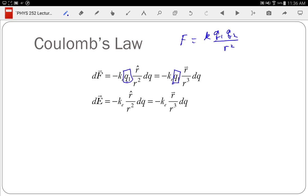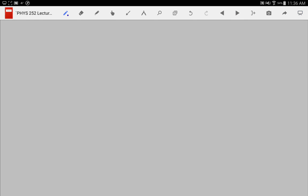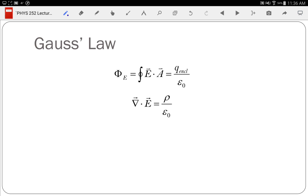That's where you would use Coulomb's Law — when you have some distribution of charge that doesn't have a nice symmetry. If you had a cube of charge, that's not a nice symmetry, so you'd have to use Coulomb's Law. If you had a sphere of charge, then you have a nice symmetry. So if you have nice symmetries, what do you use? Gauss's Law. With Gauss's Law, we have two forms: the integral form and the differential form.